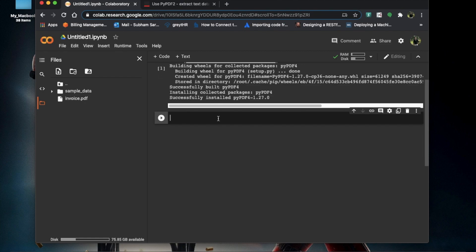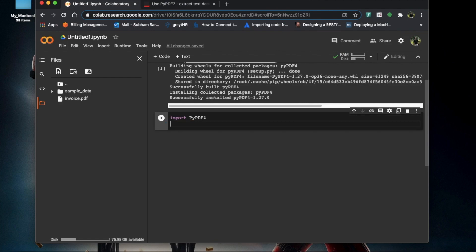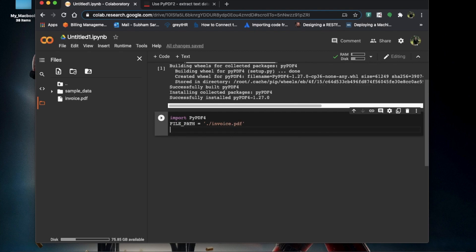Now we'll be reading the invoice that is in the form of a PDF. We'll import pypdf4 and then give a file path to the invoice. The file path is a string and the filename is invoice.pdf.